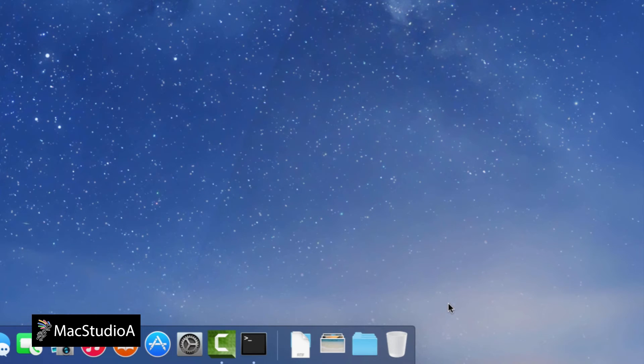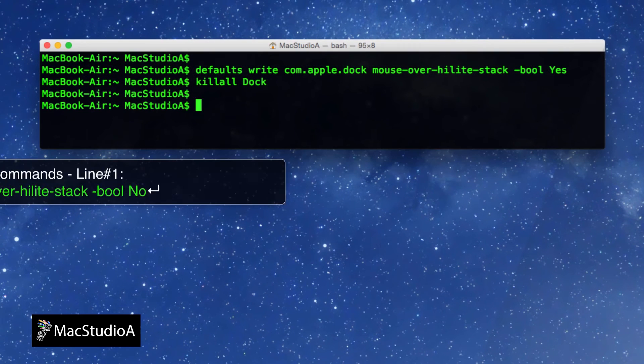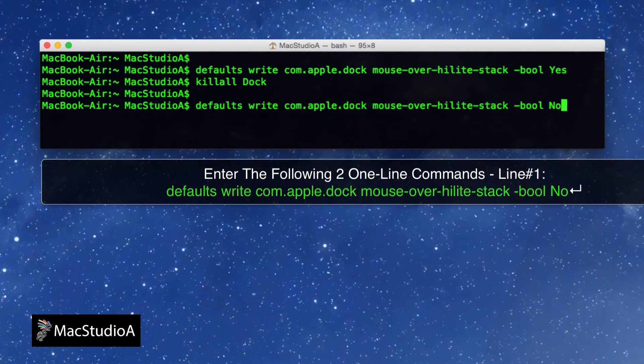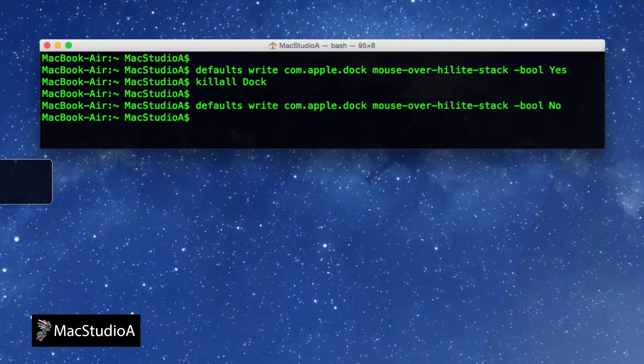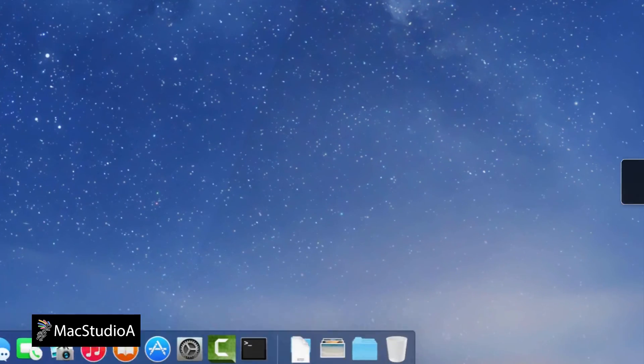To revert back, simply enter the same command typed earlier, replacing Yes with No. Followed by the same command to relaunch the Dock.